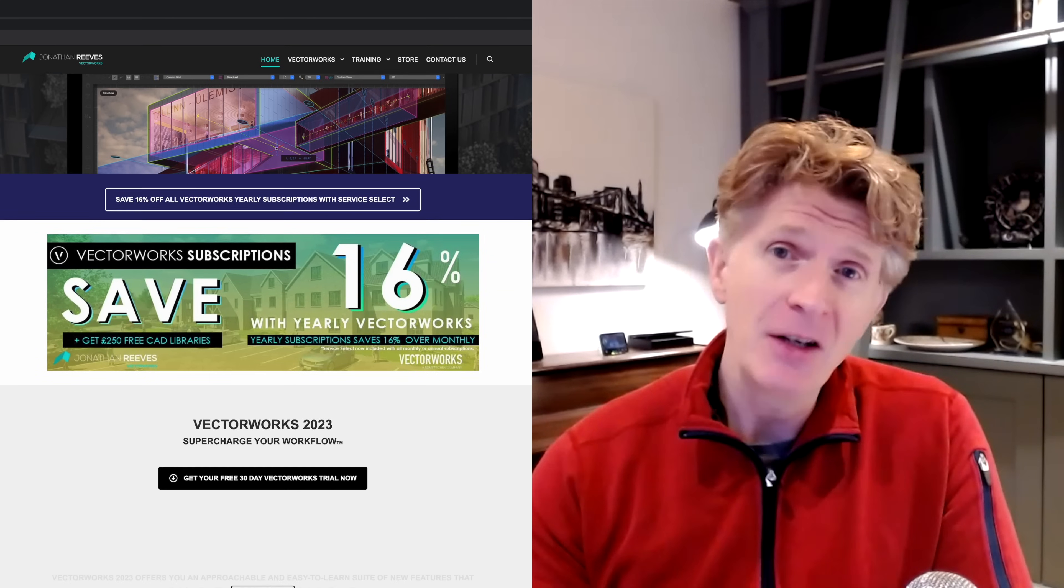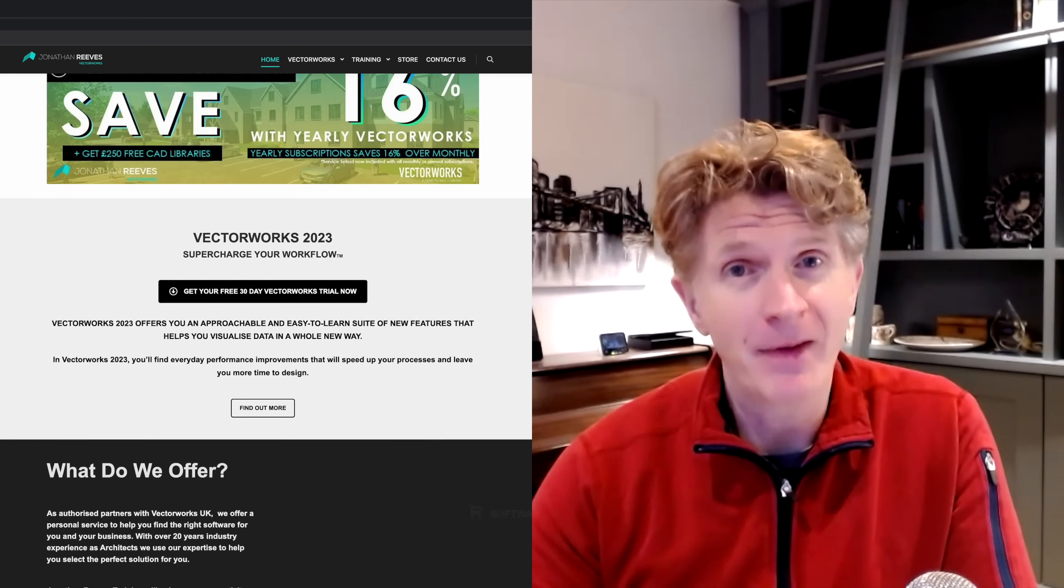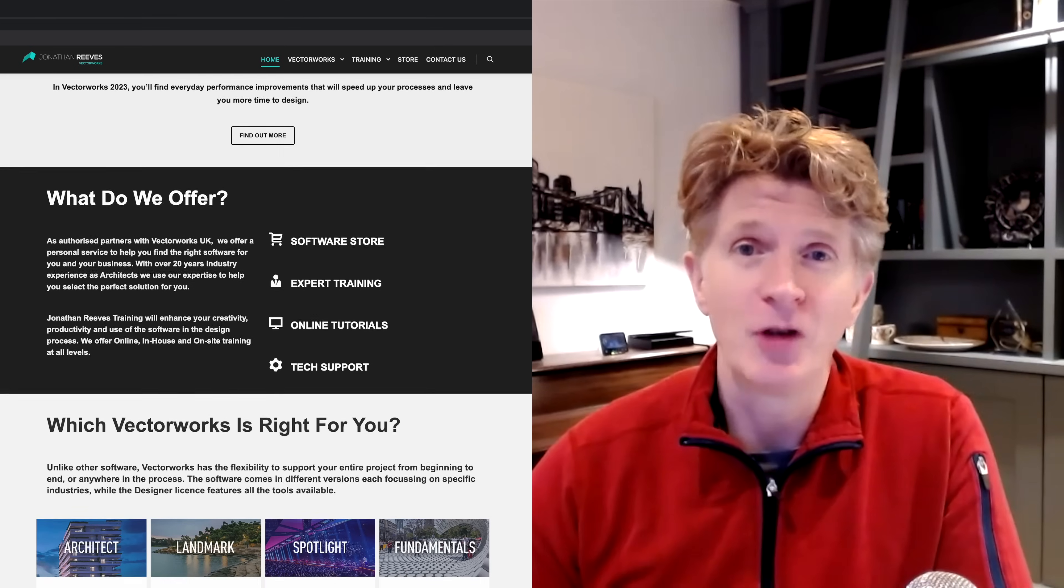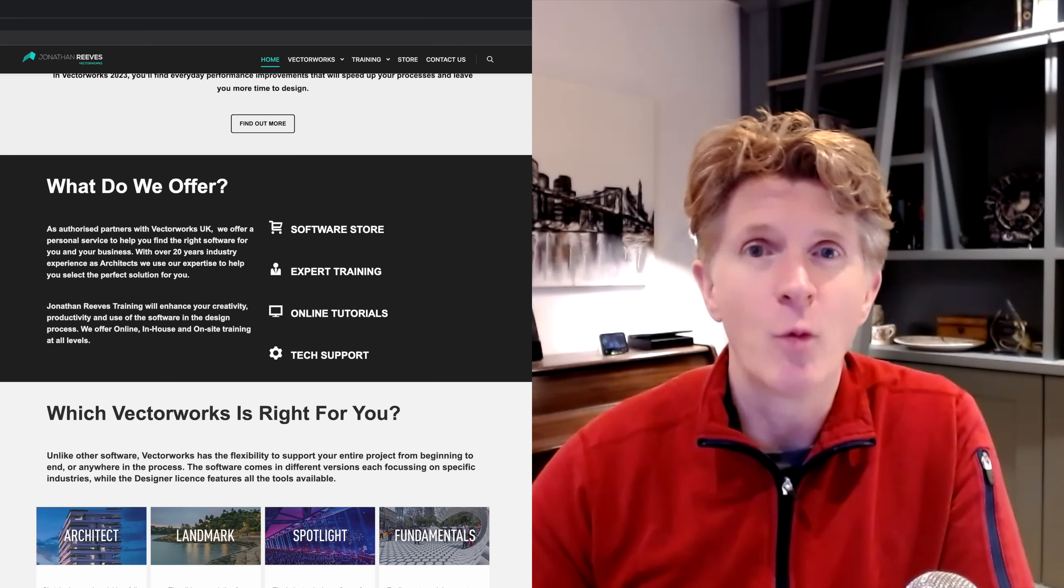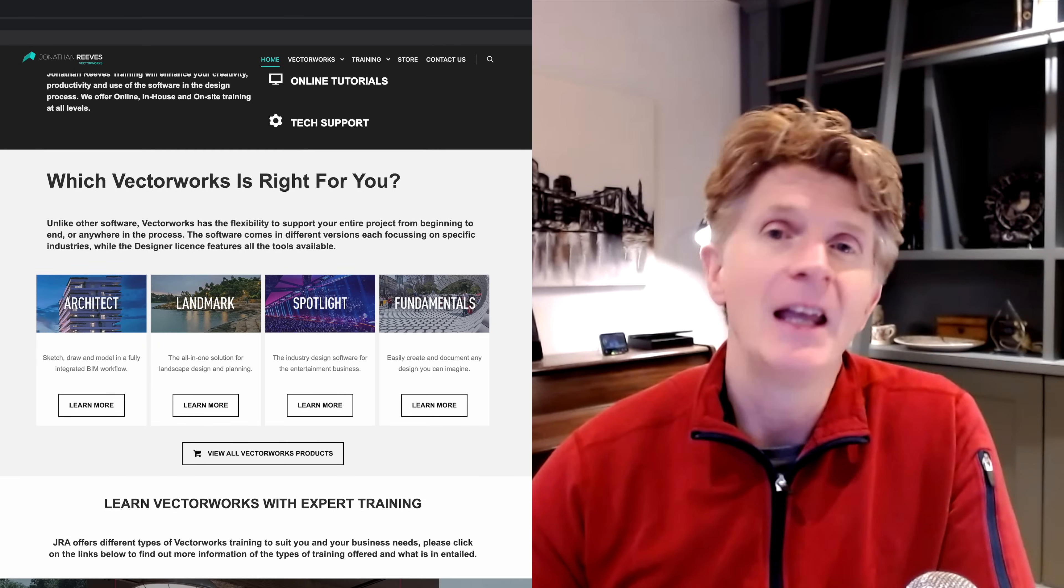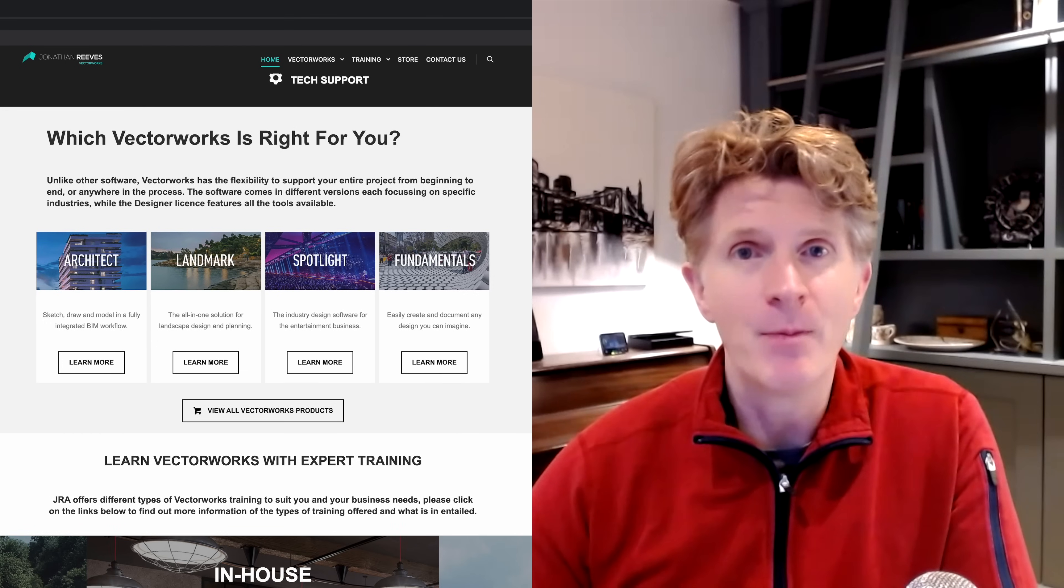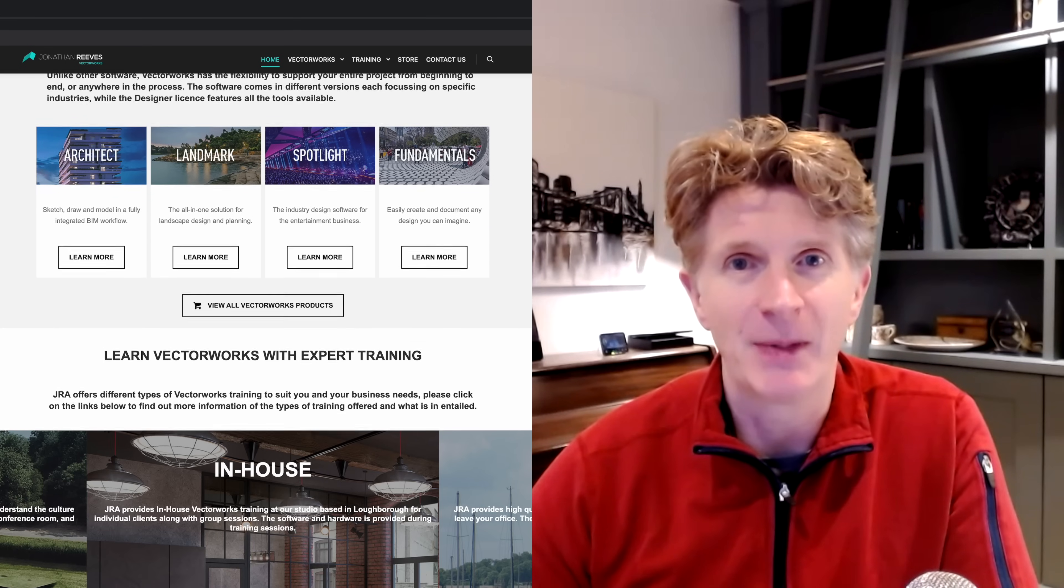Now the new subscriptions are available both in monthly and yearly options. The benefit of buying from Jonathan Reeves CAD is that you'll get these wonderful libraries that we have, so Vectorworks libraries, our BIM book and also our Enhanced Workspace.